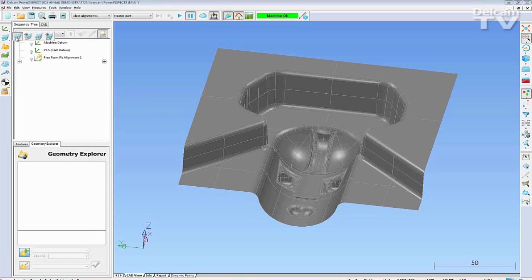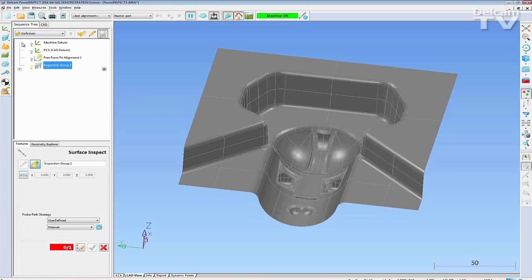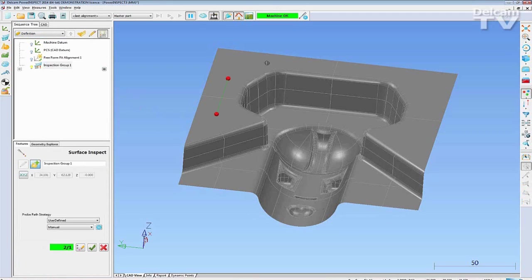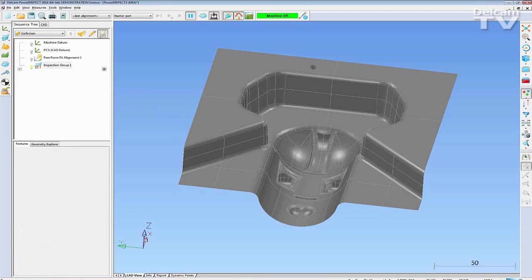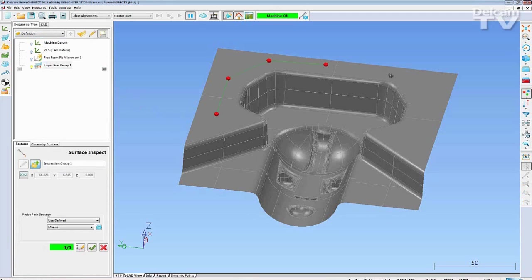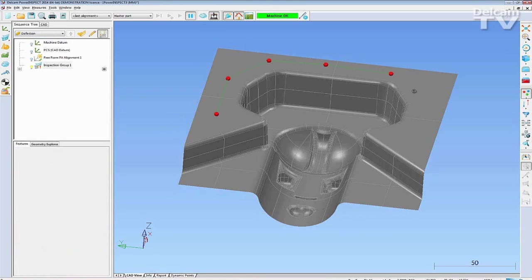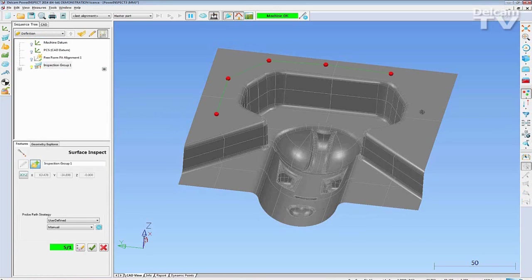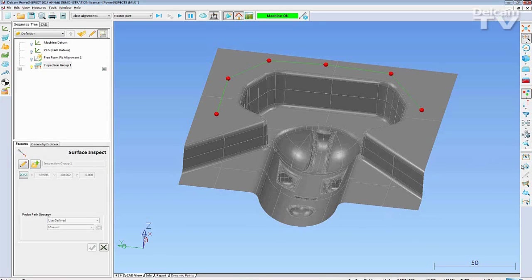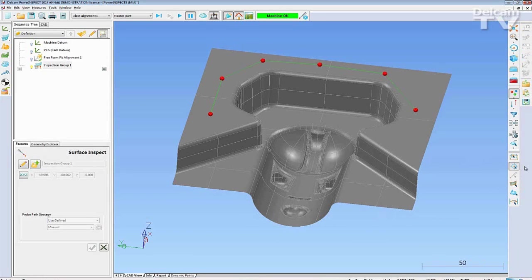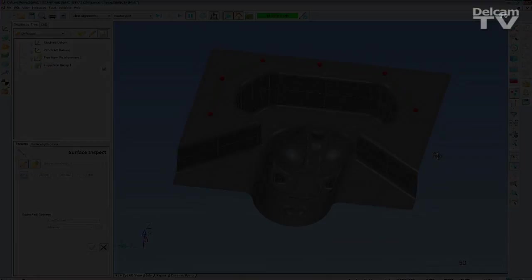Quickly create an inspection group and then click on the part in the areas where you wish the points to be taken. Your inspection points have now been created with the bouncing ball method.